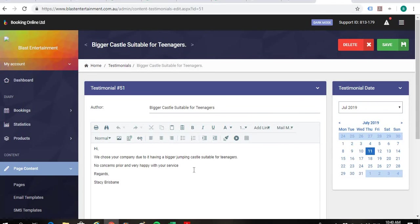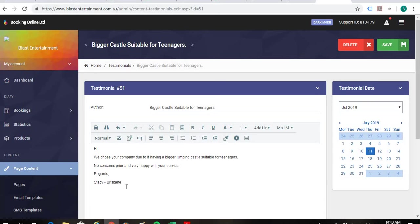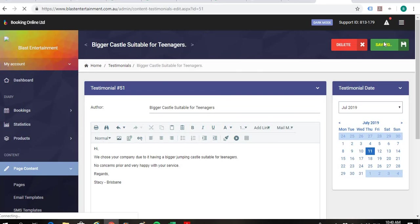Maybe just get rid of that comma, finish it with a full stop. And then again, just put that hyphen in between the name and Brisbane. And then that's fine. So we'll save that one up here on the right hand side.